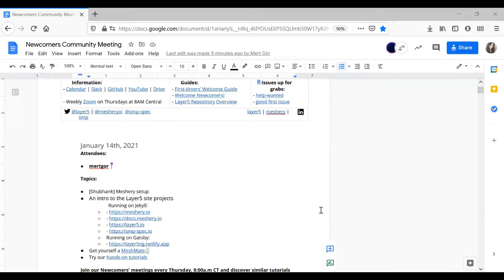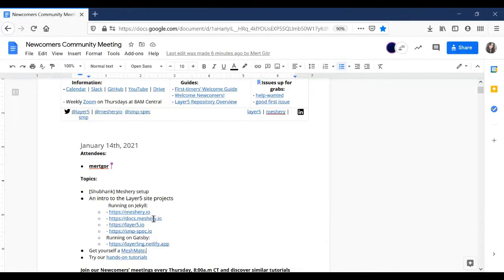If you can see the meeting minutes and access it, please go ahead and add your name. The attendees list helps us keep track of who's attending and who's not. This call is more of a friendly version of the community call — you can bring up any questions about the projects, setting up your environment, or basically anything else. The agenda is also a running agenda and you can keep adding topics as you wish.